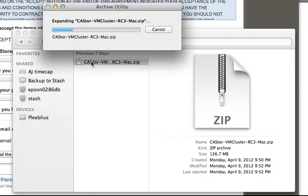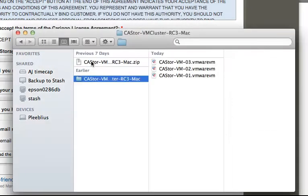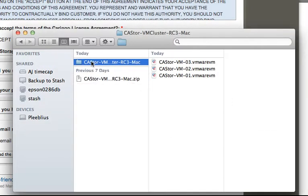Now I'll go ahead and unpackage this. The VM consists of three images. Each represents a Castor node. You need a minimum of three nodes to fully evaluate our data protection functionality.